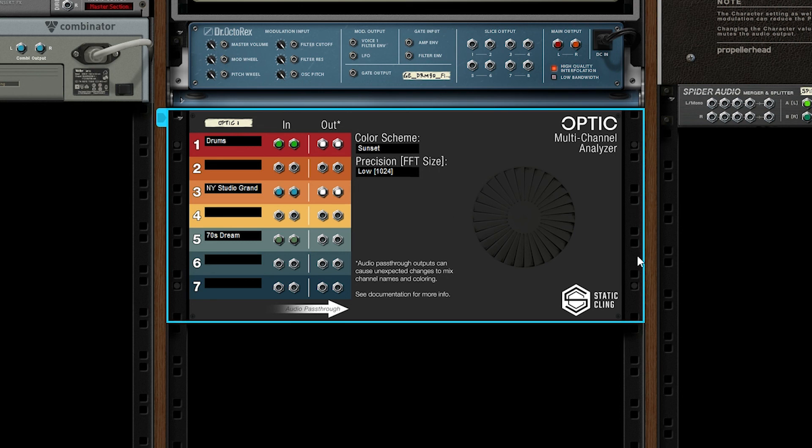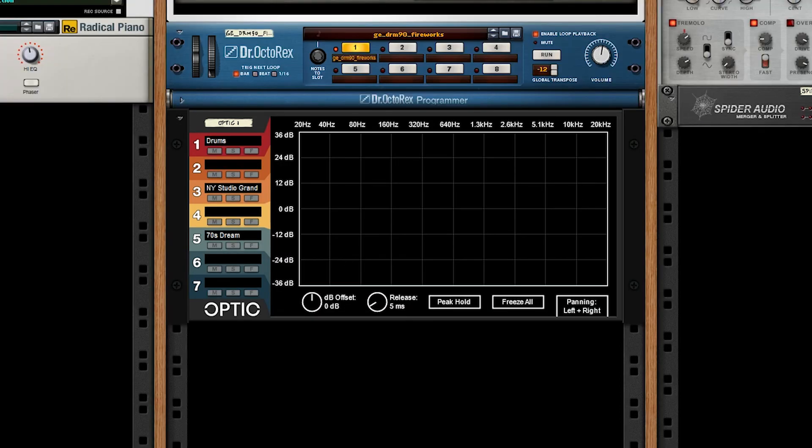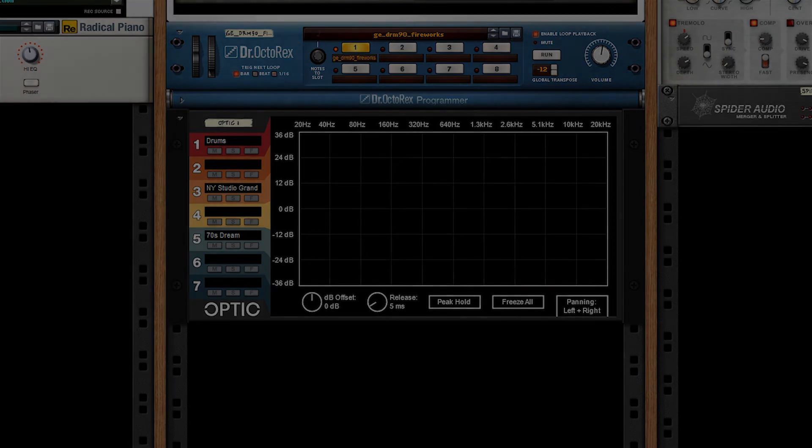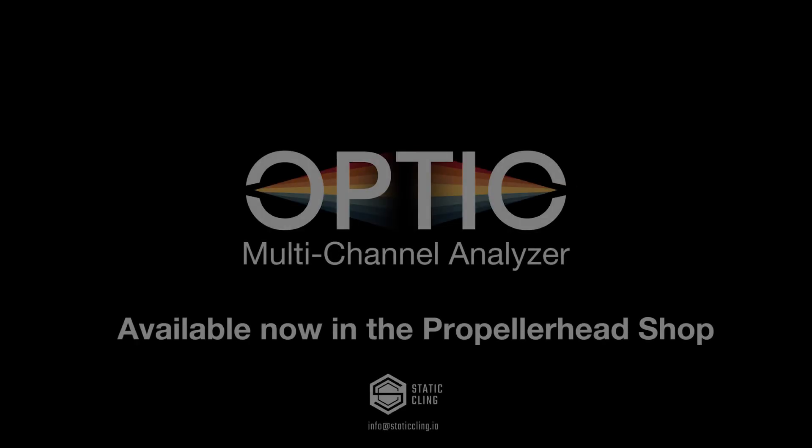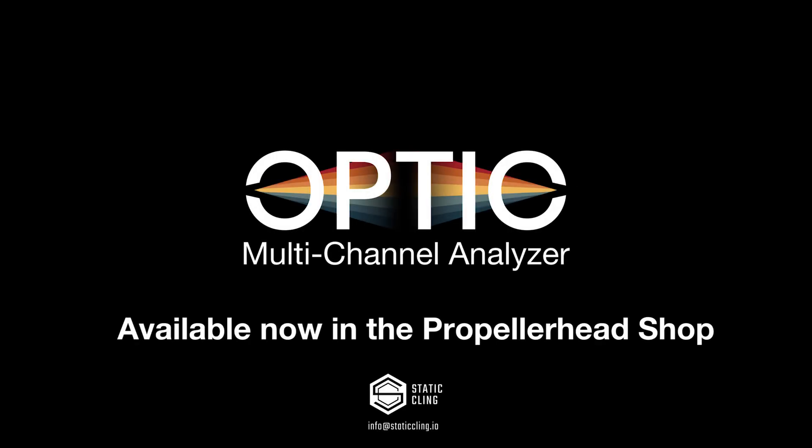That pretty much concludes the look at the device. Consult the store page or the manual or my support email if you have further questions, comments, or concerns. Thanks, as always.